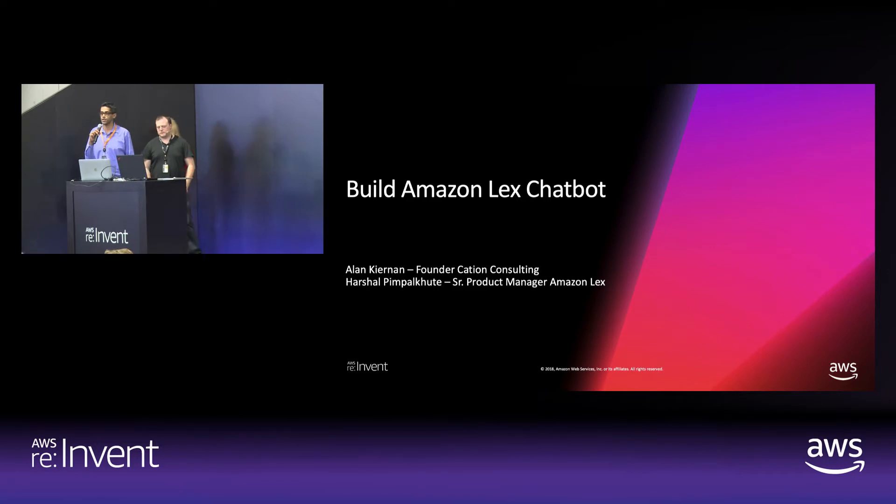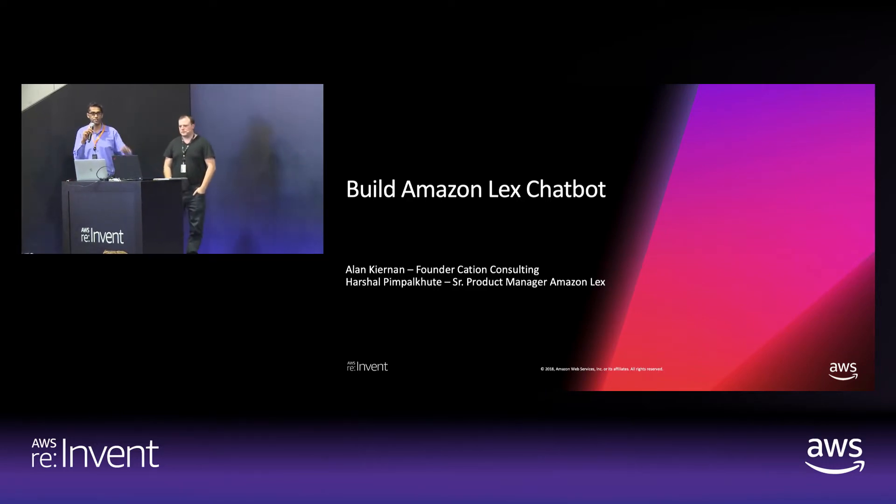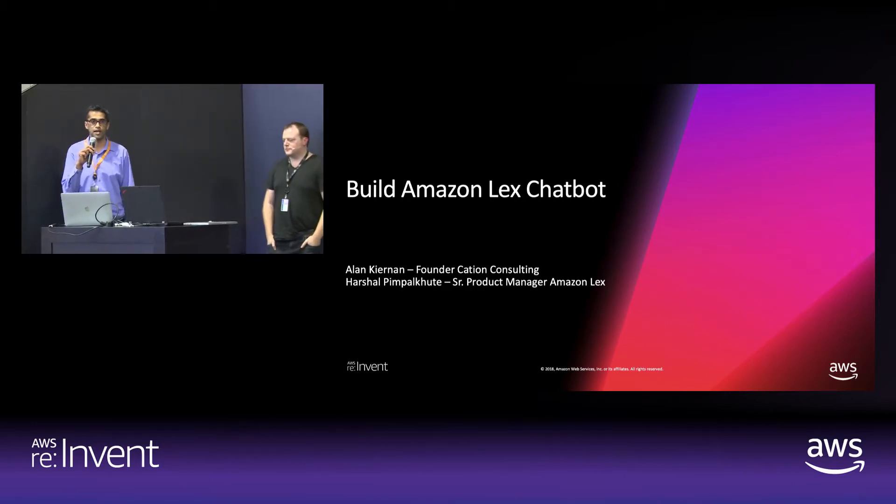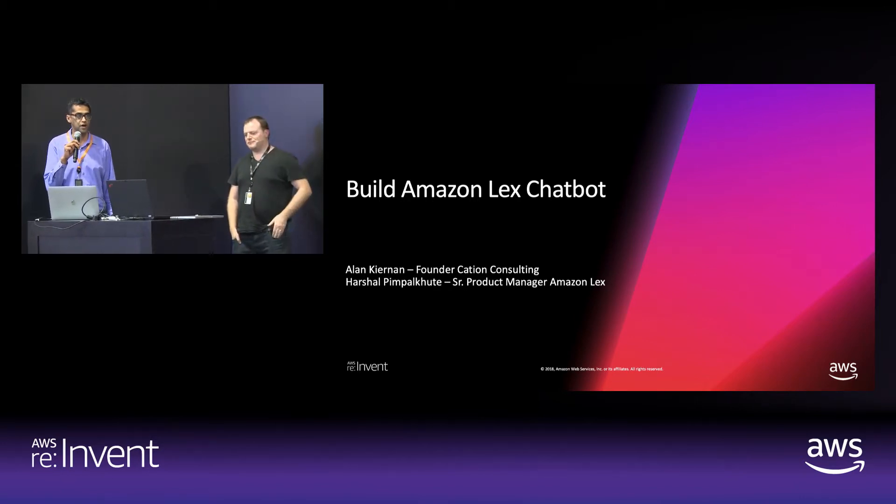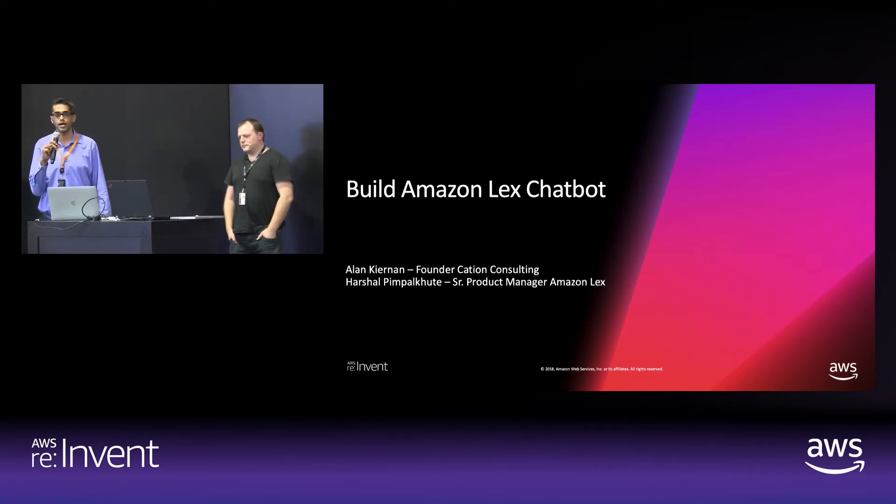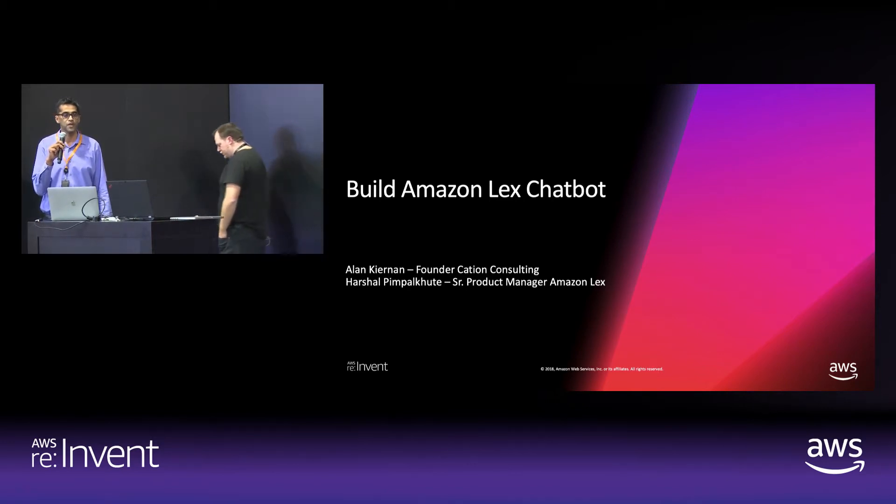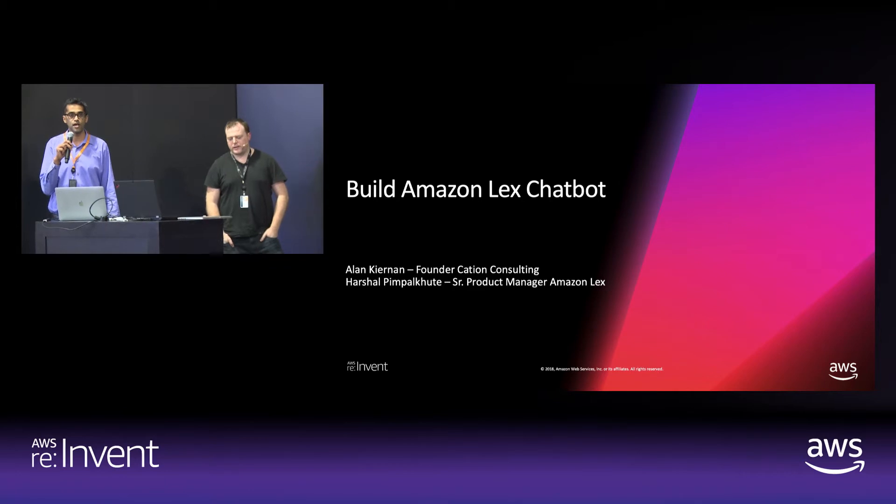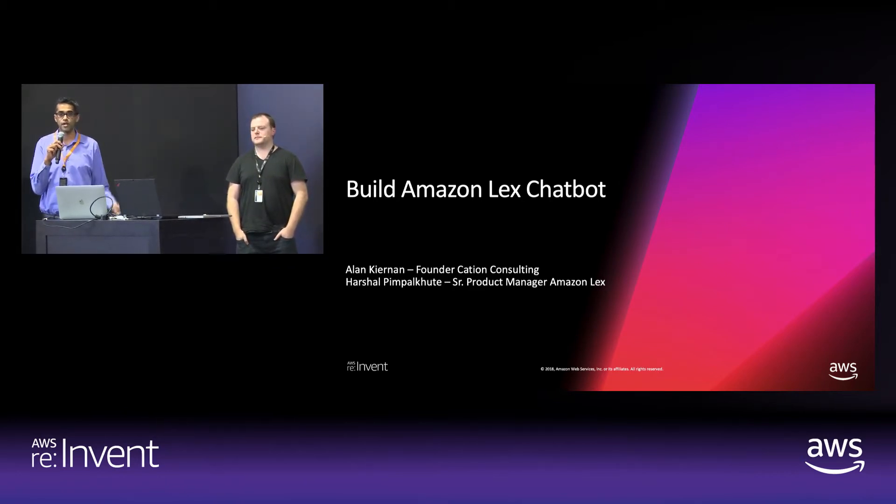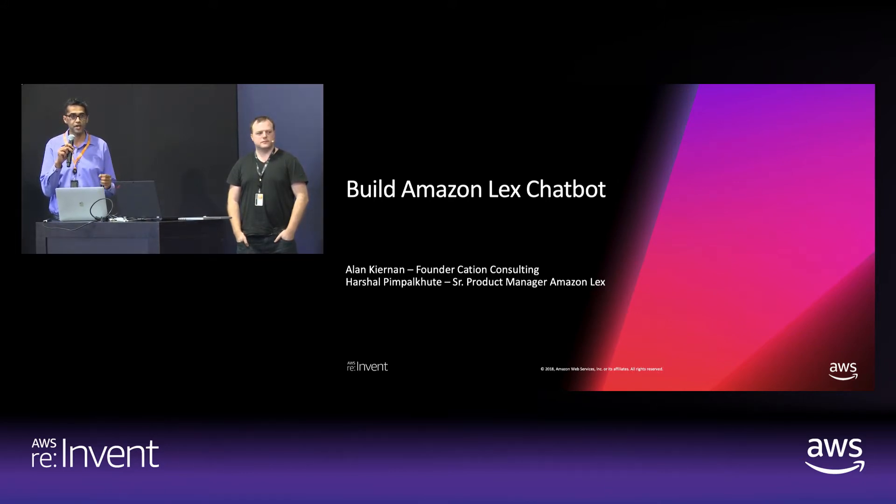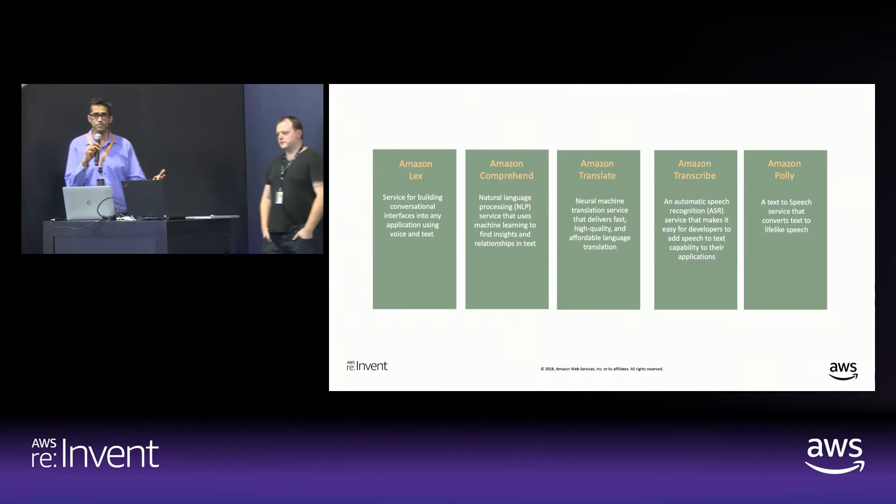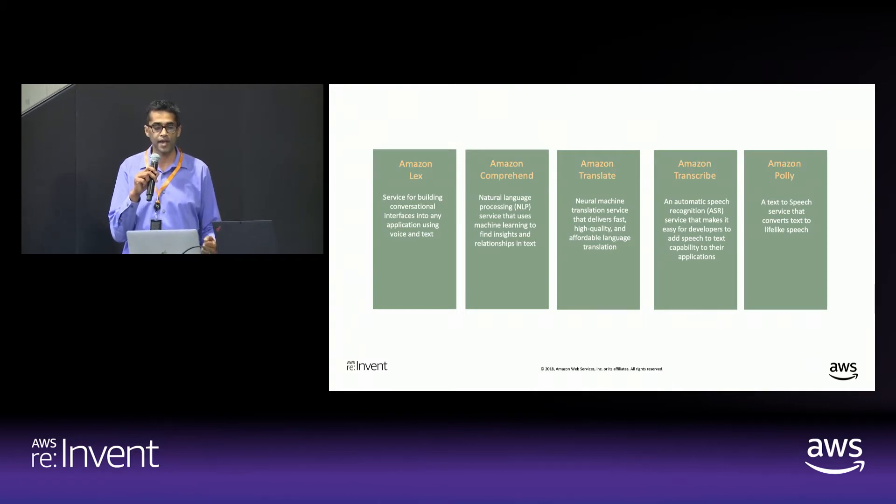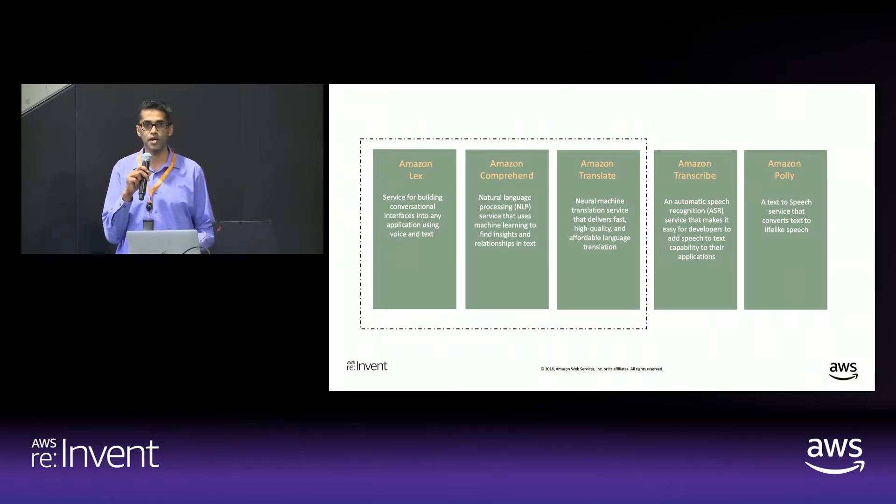Thank you. Hello everyone. Welcome to the session. Everyone hear me all right? So my name is Harshal. I'm a product manager with Amazon Lex. And joining me today on stage is Alan Kiernan, founder of Cation Consulting. And together we're going to be walking you through a demonstration of how to build a Lex chatbot. And we'll be using some of the other related technologies. For example, we'll be covering Amazon Comprehend. We'll be using Amazon Translate. And you'll get a good look at how you can use all of these technologies together to build an end-to-end experience for a chat interface.